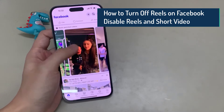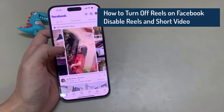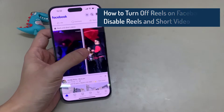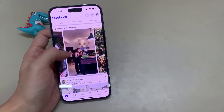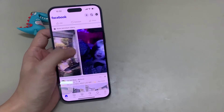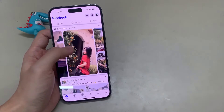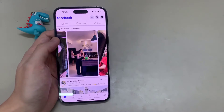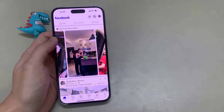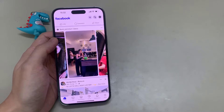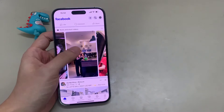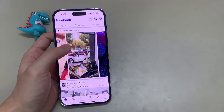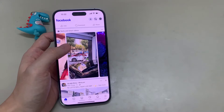Hi everyone! Do you want to disable and turn off Facebook Reels short video? Currently, there is no option to disable Reels within the Facebook app. Is it possible to permanently disable Facebook Reels? How to remove Facebook Reels from Facebook feeds? Unfortunately, there is no way to disable or turn it off on Facebook. Facebook won't let you disable the feature — there are no settings to do so. However, there are alternative options you may want to try.